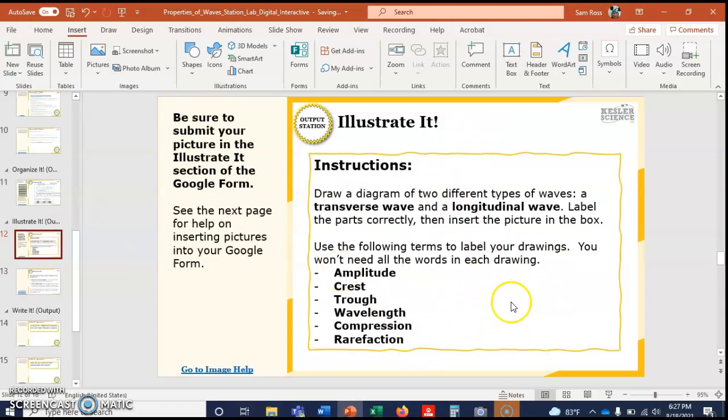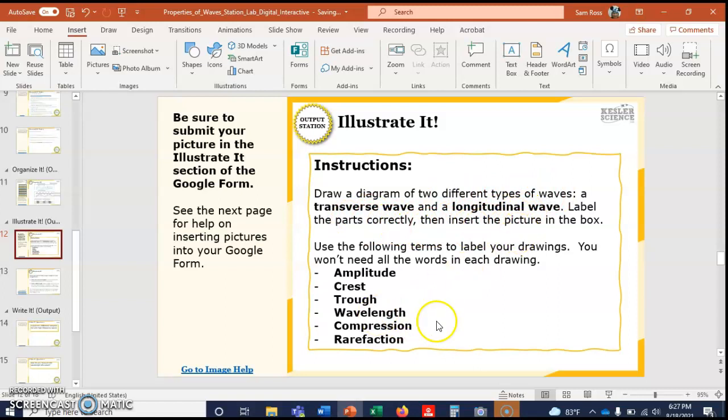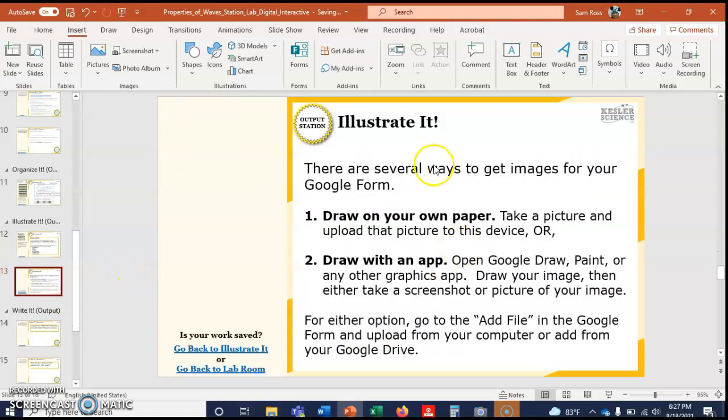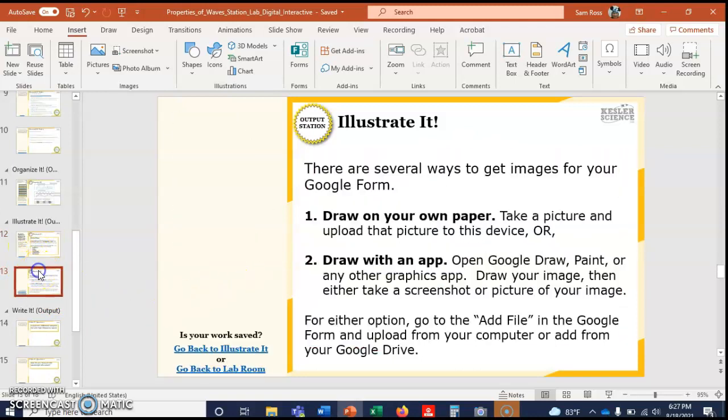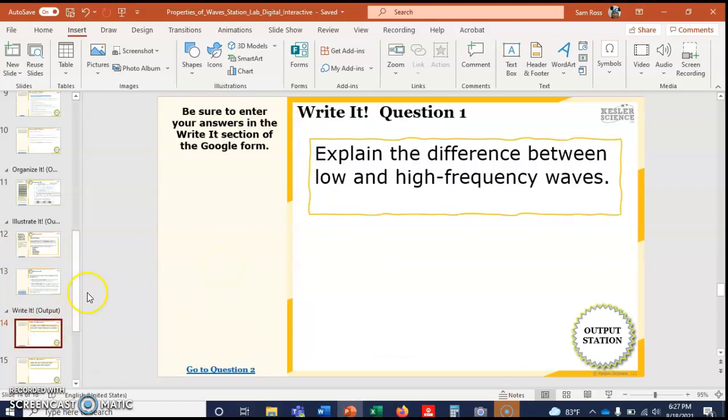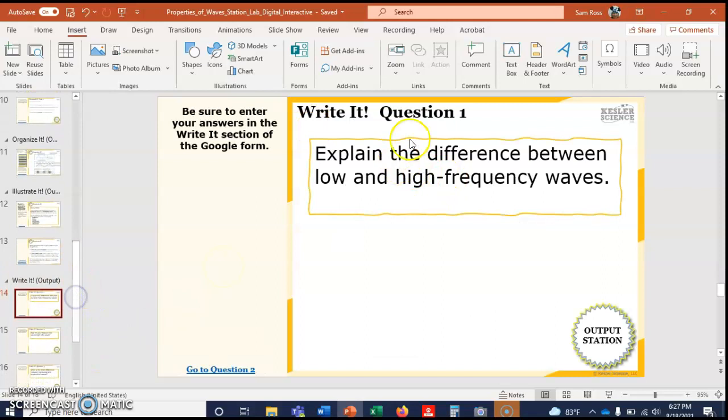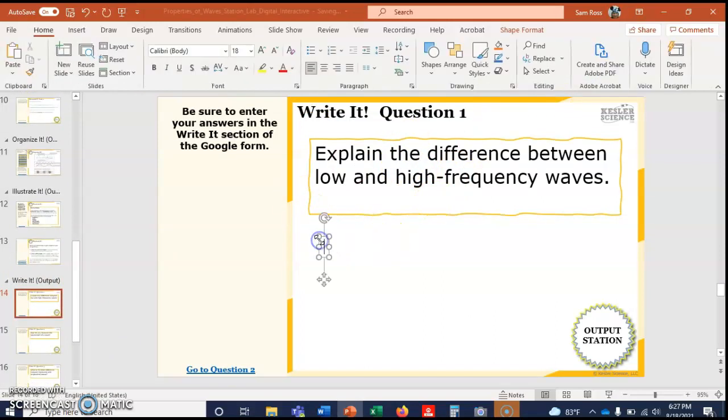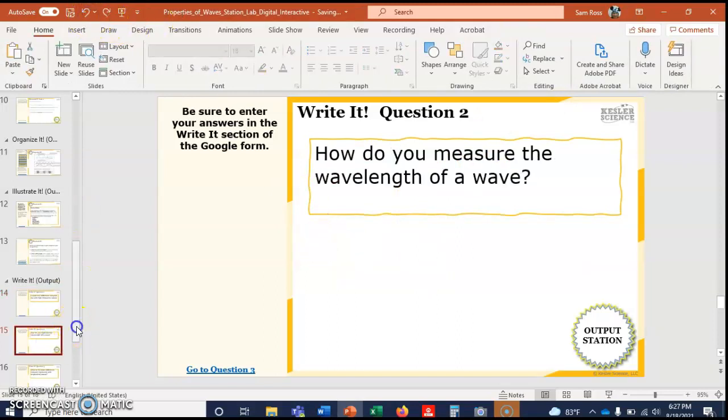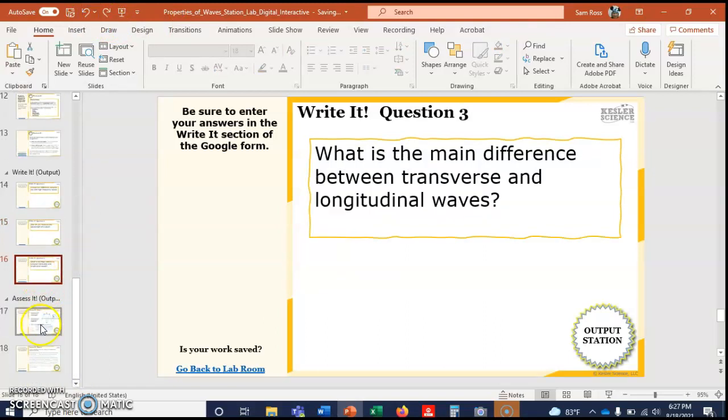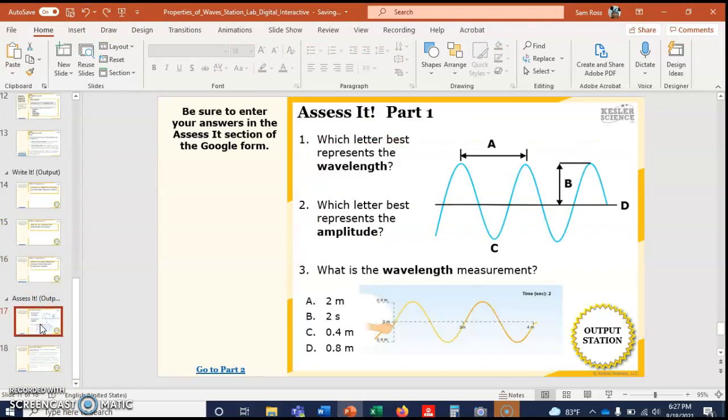It says diagram the two types of waves: transverse and longitudinal. Label the parts and insert the picture in the box. If you want to go looking for a picture of transverse and longitudinal waves and you want to put them right here, maybe label them, that would be fine. They just want to make sure you know what they are. Here again, you can put your text box down here if you want to. You click Text Box, you put it right there, you can answer the question. So these are Write It.